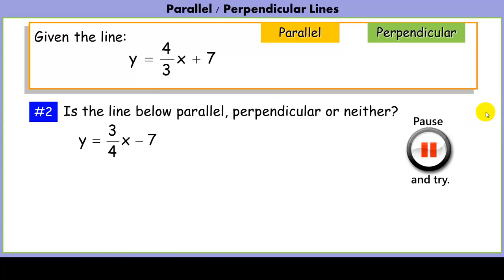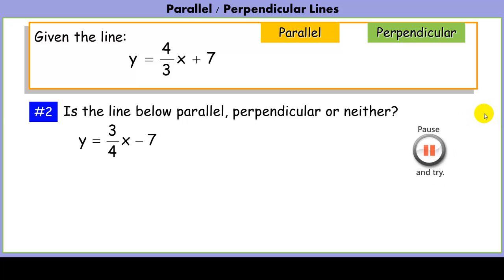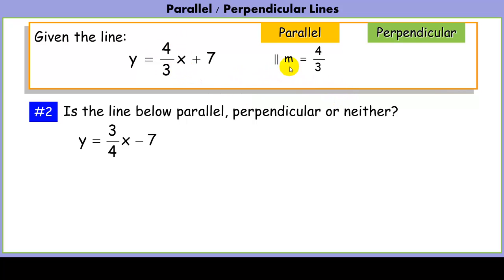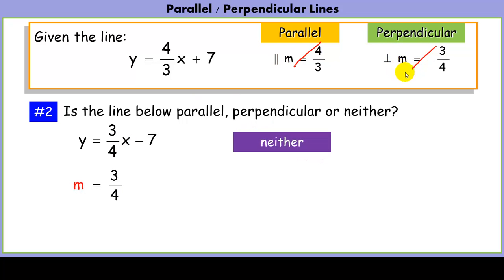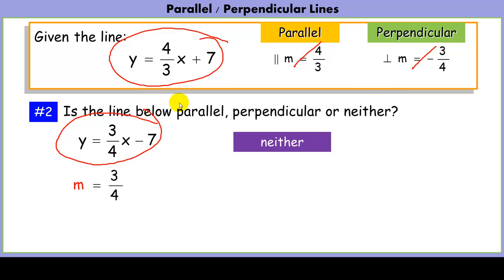Try this one. We look at the slope of the given line. A parallel line would have a slope of 4/3, and a perpendicular line would have a slope of -3/4, the opposite reciprocal. Since the second line has a slope of 3/4, it is neither parallel nor perpendicular — meaning these two lines do intersect, just not at a right angle.